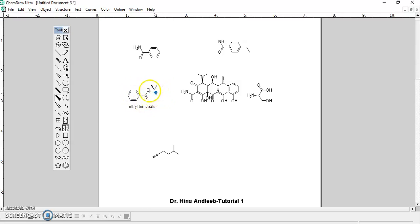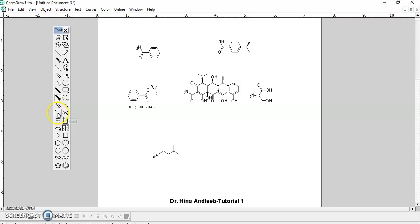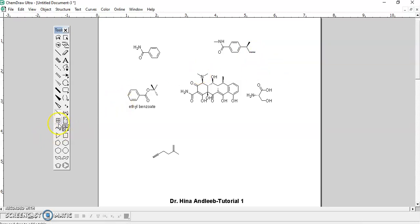You can also use the central mouse button for drawing. There is also a wavy bond — sometimes you need a wavy bond when you have racemic mixtures and you need to show ambiguous stereochemistry. You can also draw a long alkyl chain on CamDraw.